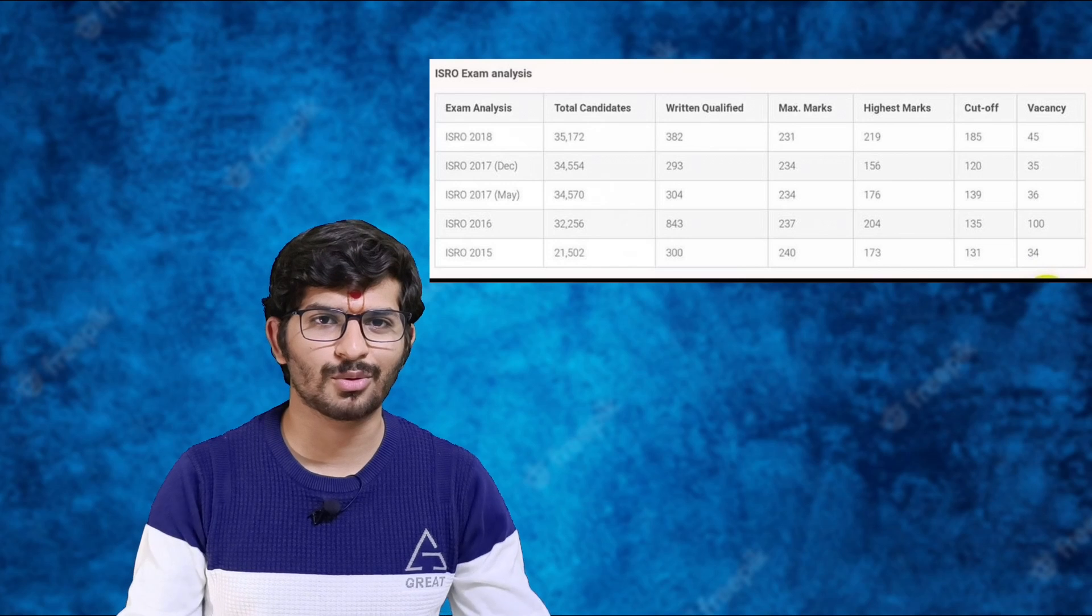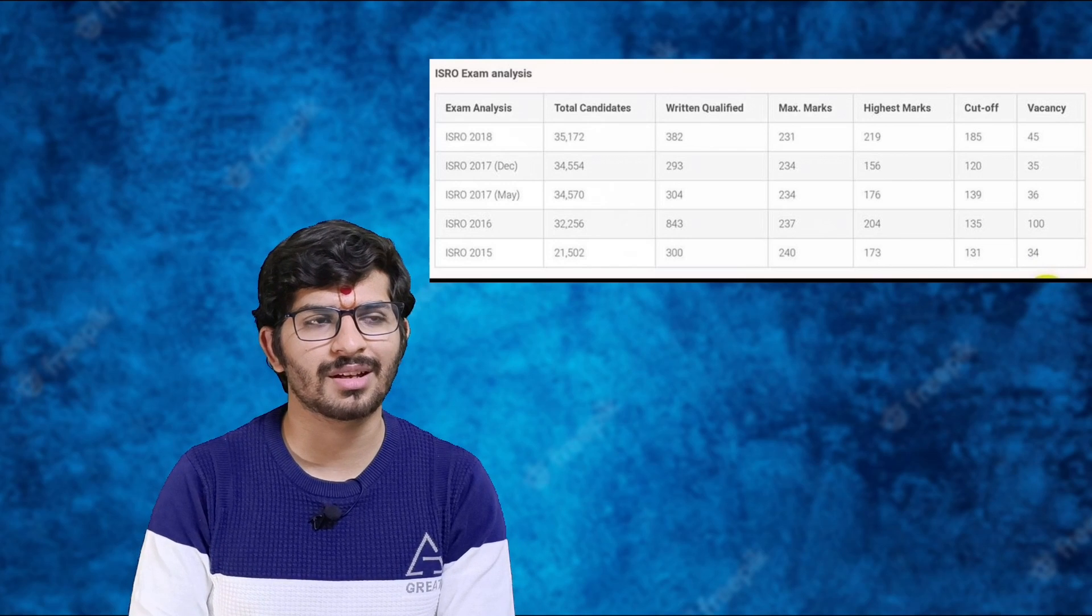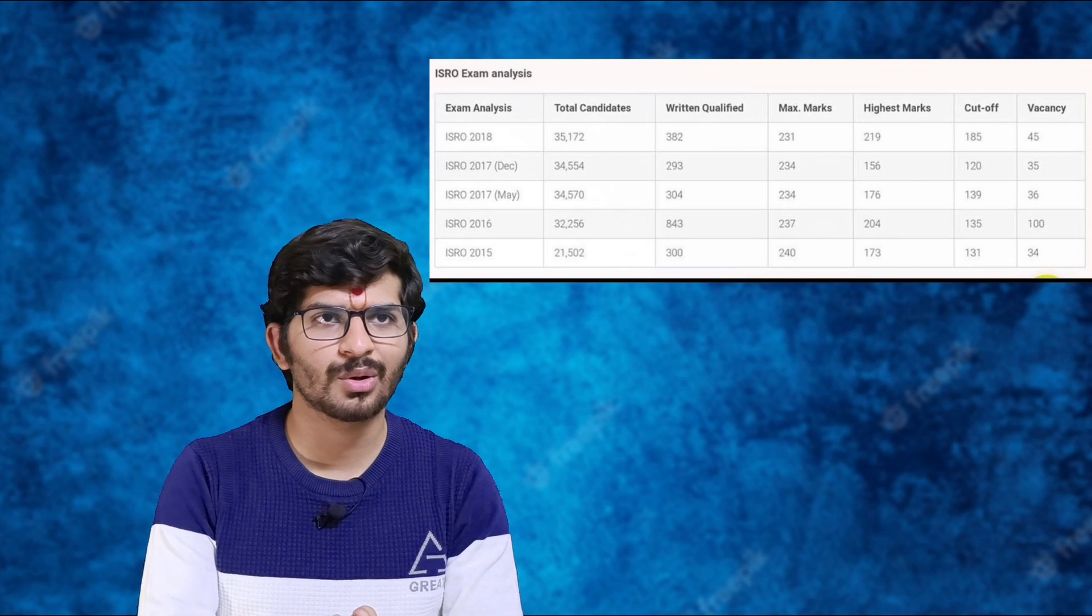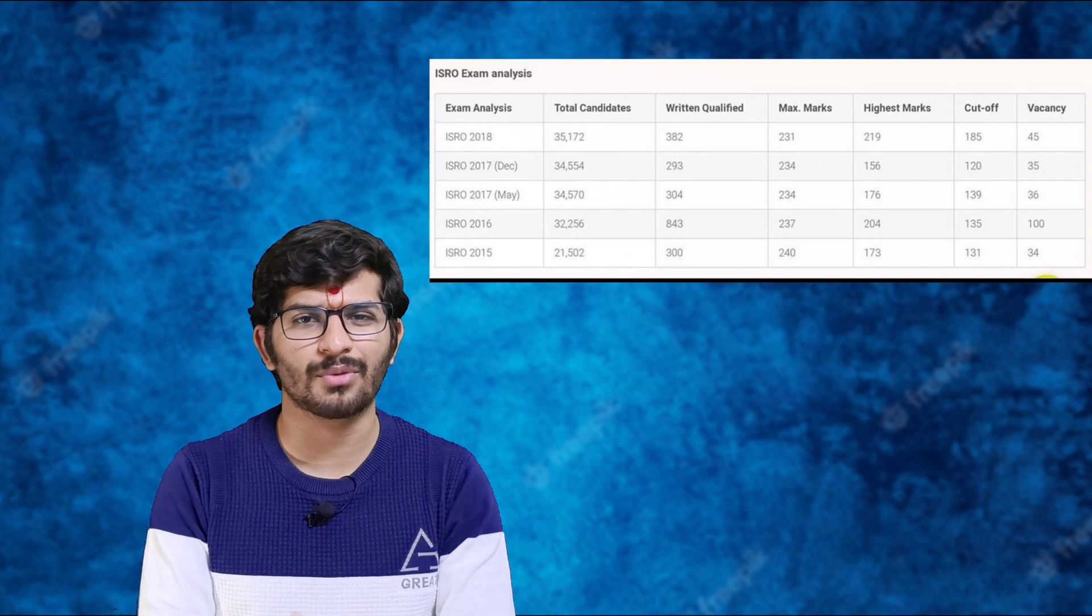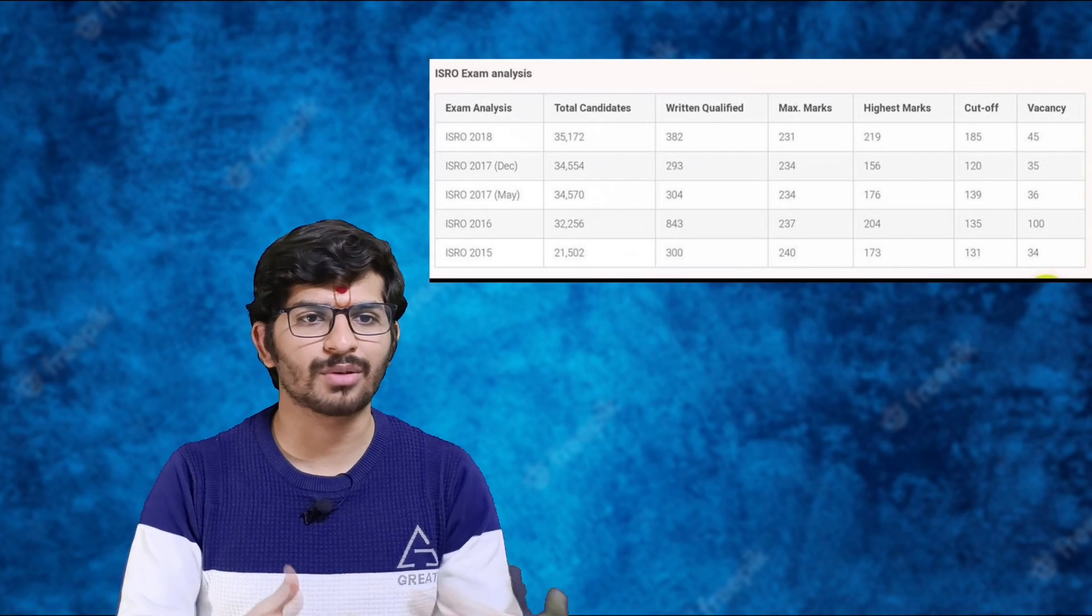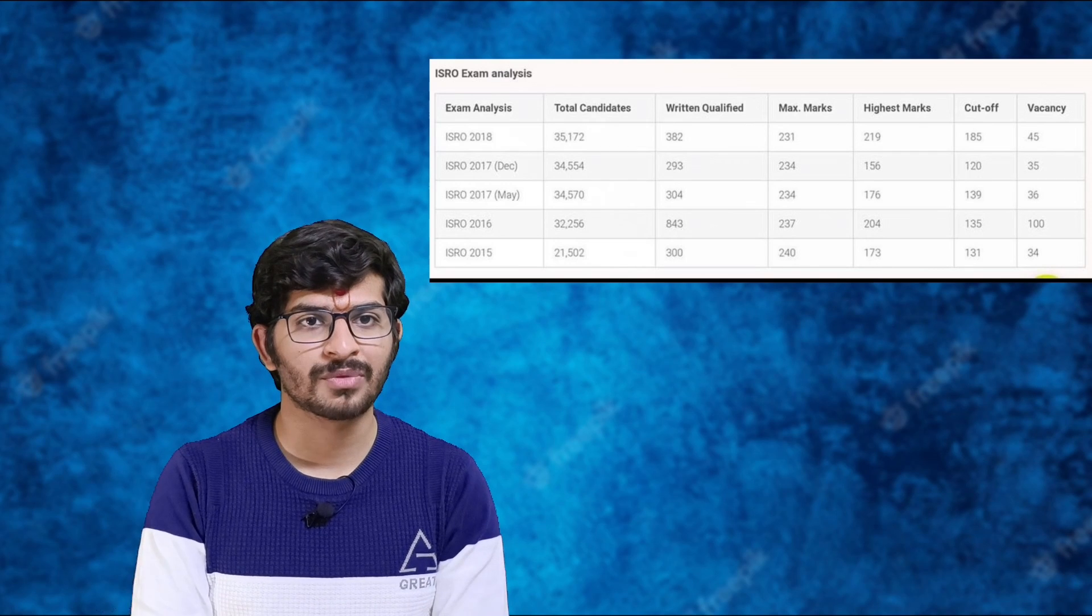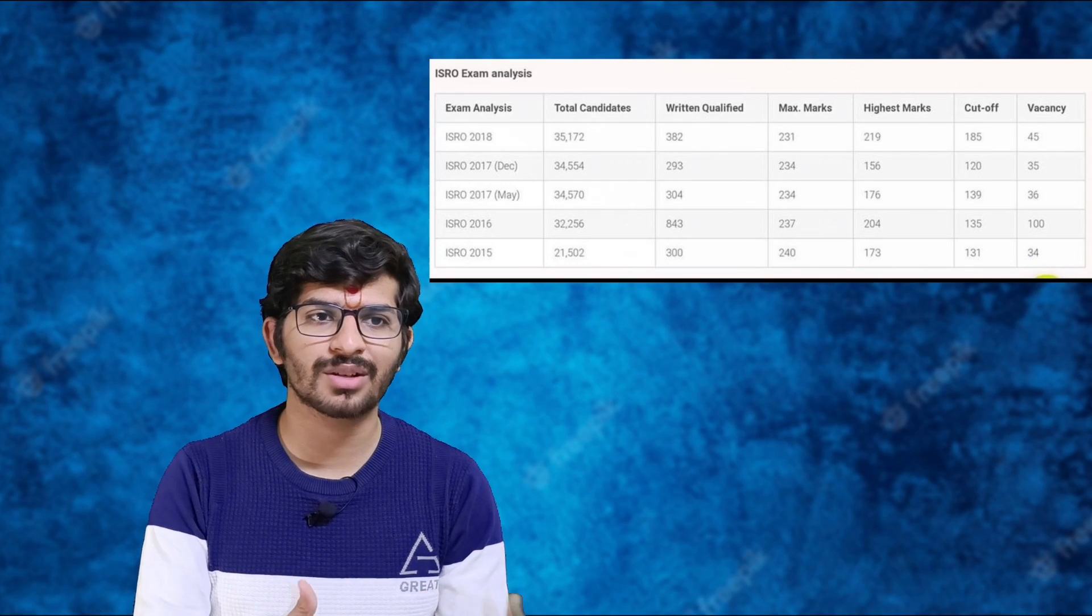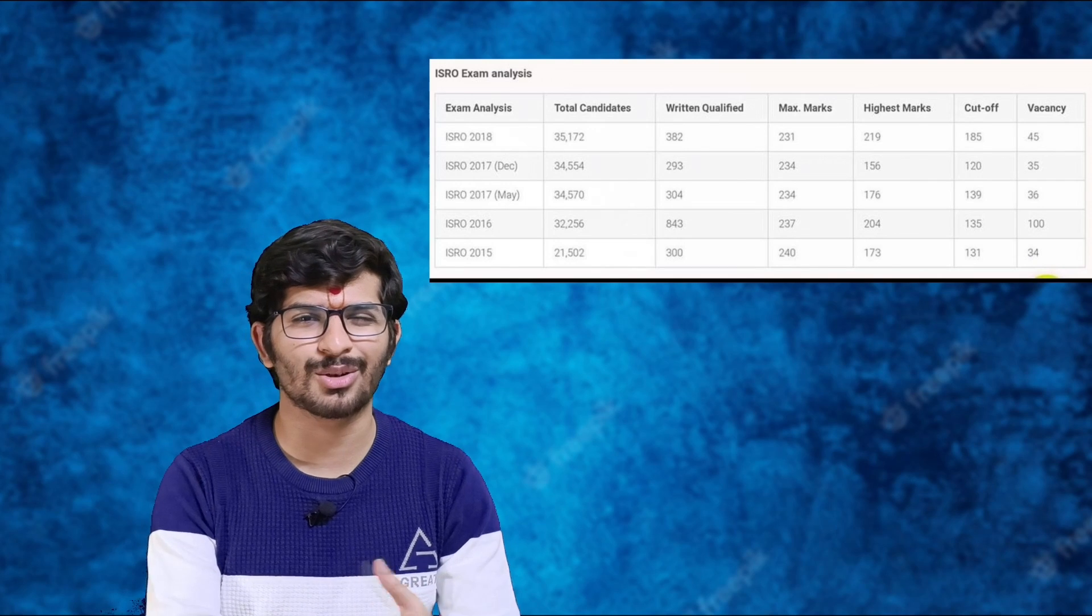Coming to the cutoff, I'm providing the previous year cutoff you can see on screen. In 2020 it was around 153-154, then reduced to 146 because they increased the number of candidates.